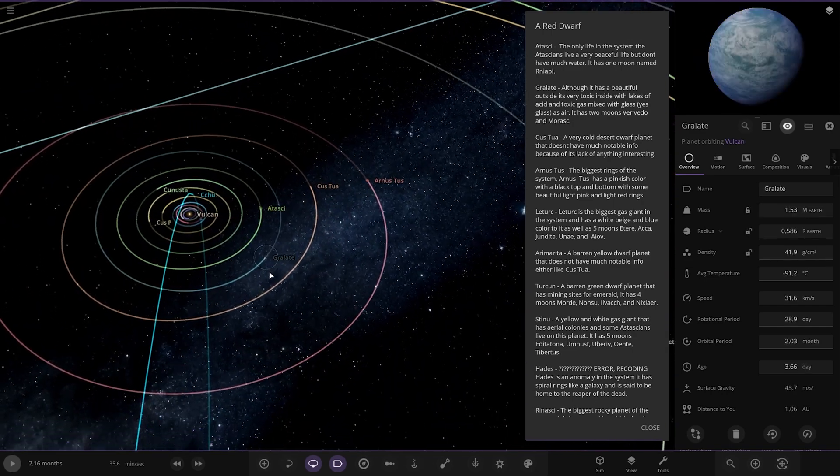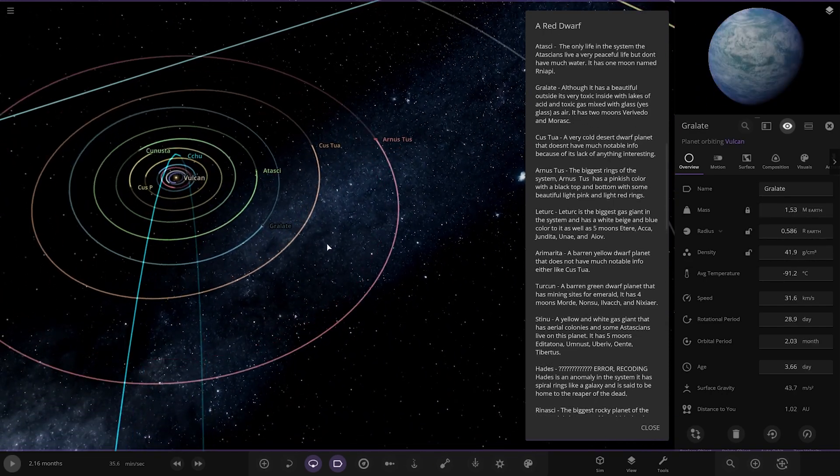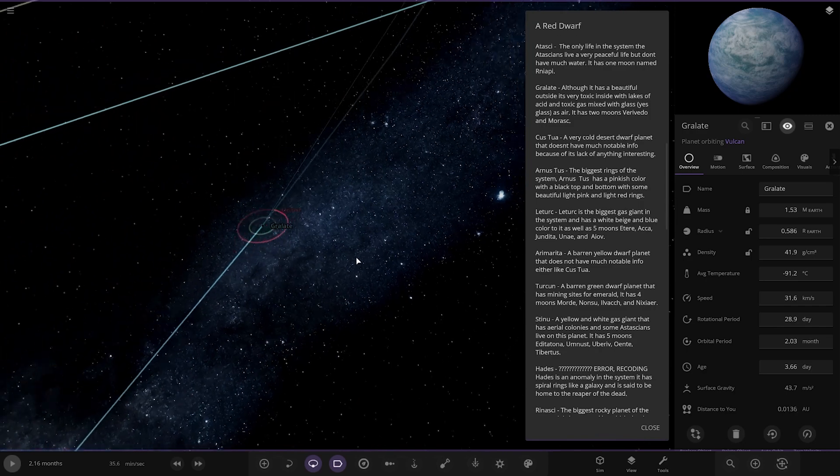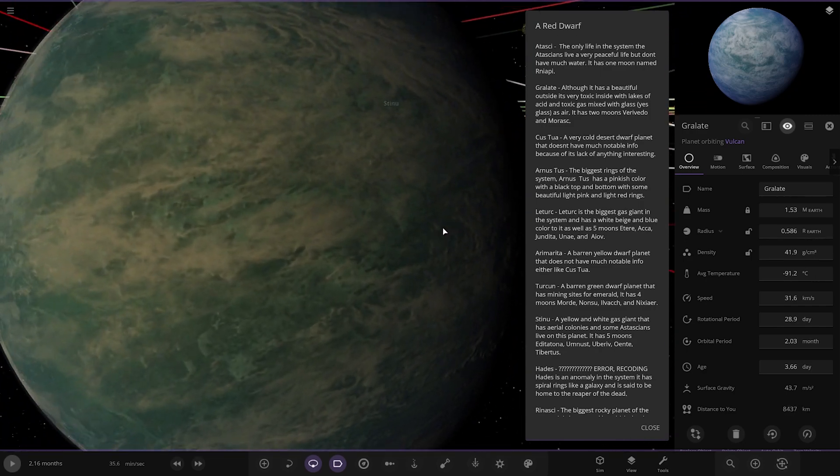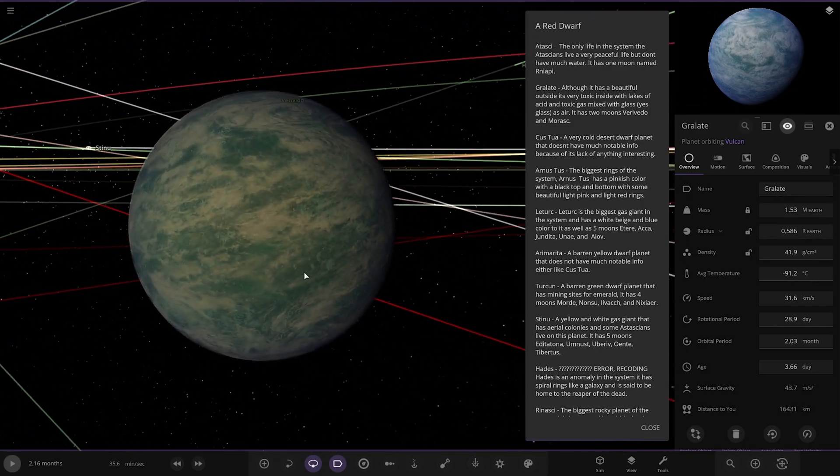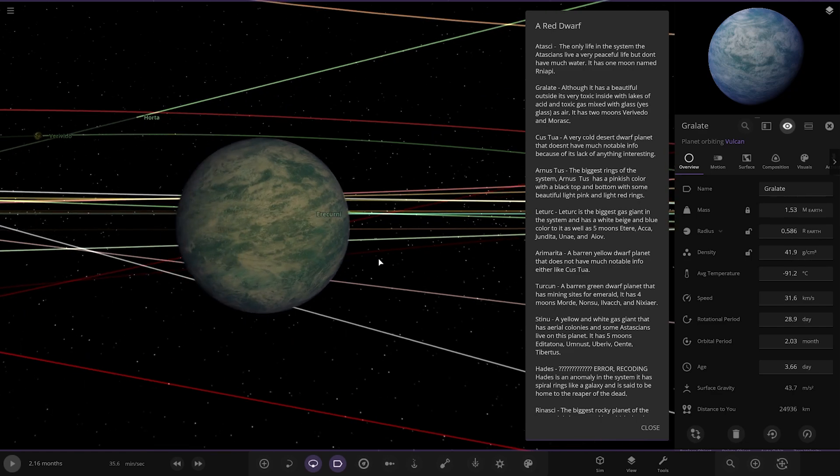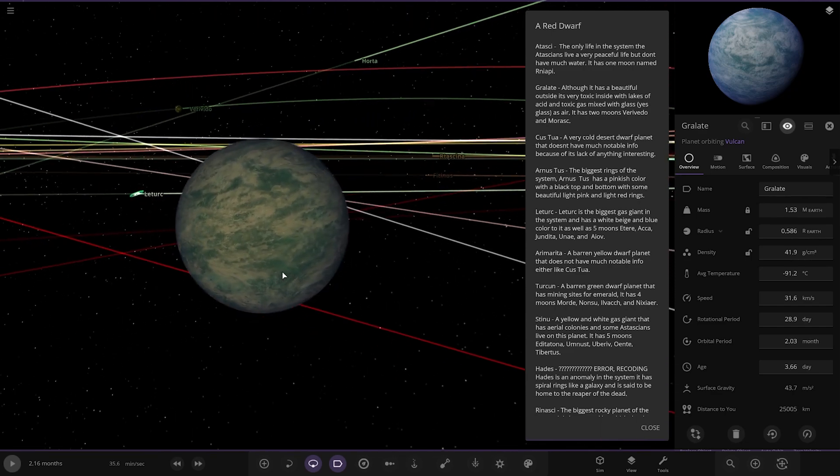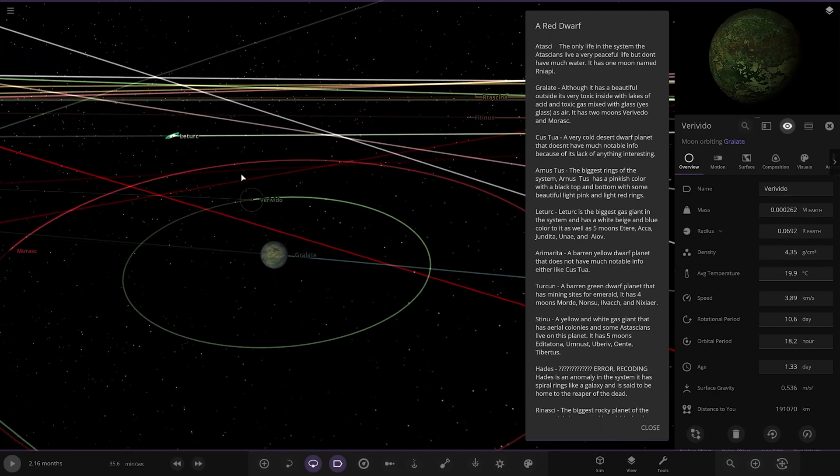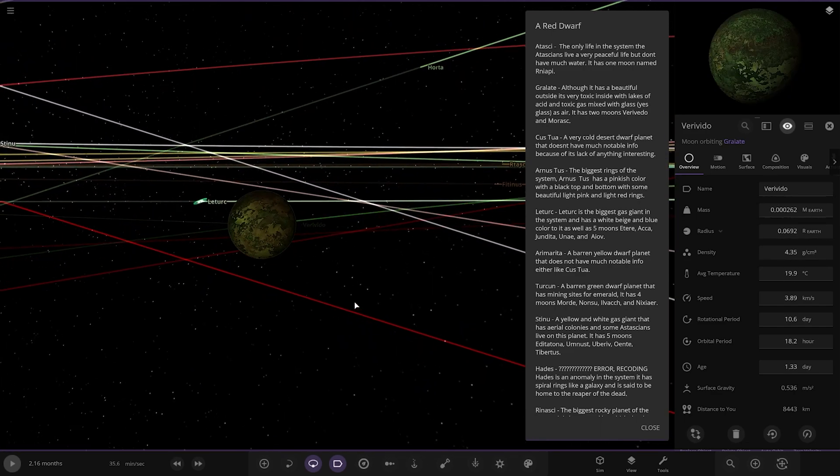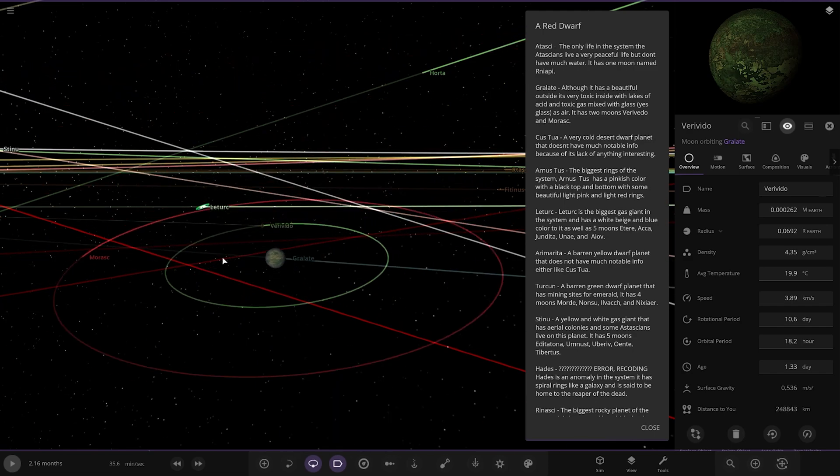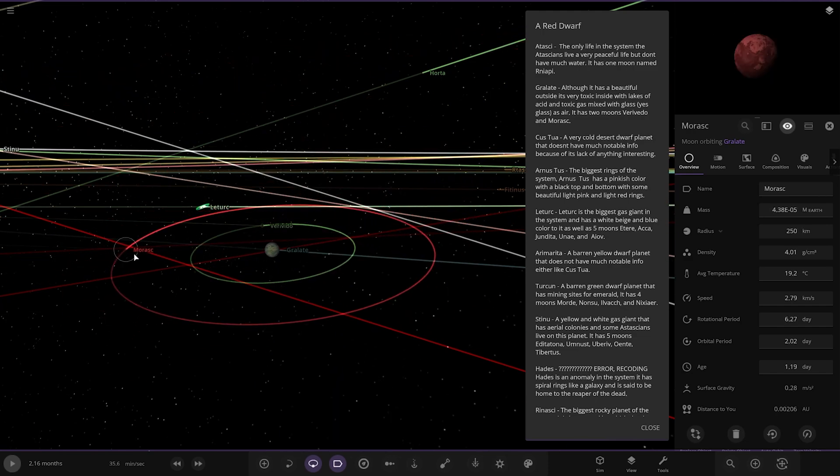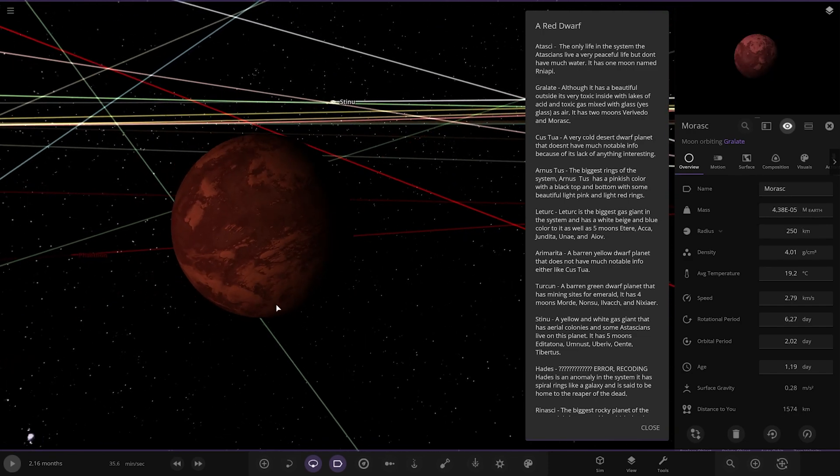Next up we've got a granite. Although it has a beautiful outside, it's very toxic inside with lakes of acid and toxic gas mixed with glass. It has two moons, Reredo and Morsk. Okay. Cool. So there they are there. Looking good. Nicely done.